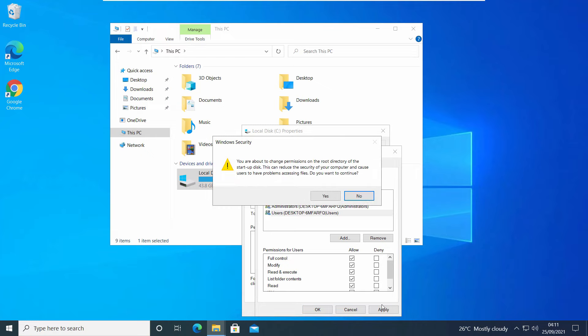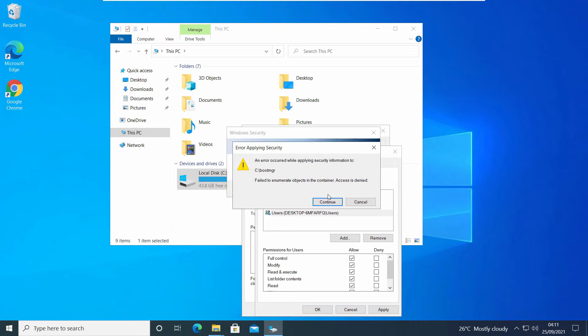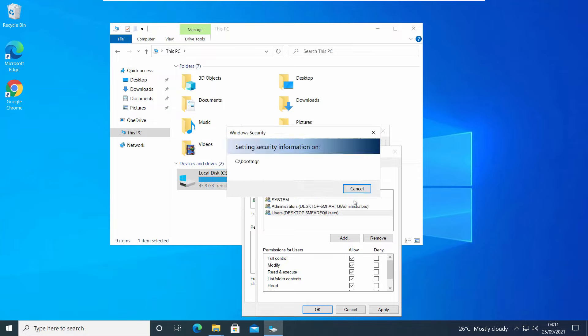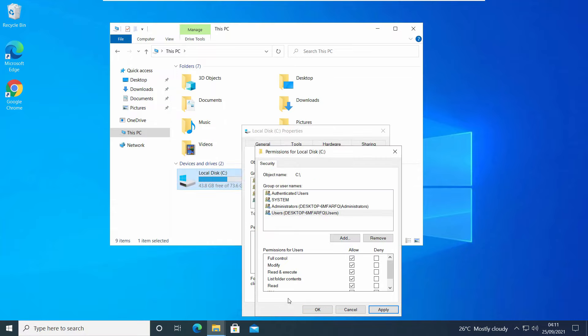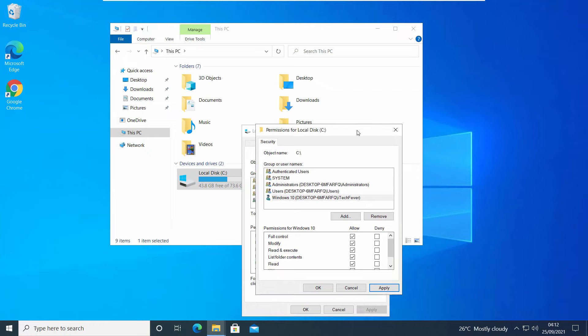If I select user account and allow full permission, you'll see this message: access is denied. So you won't be able to get full permission using this way.